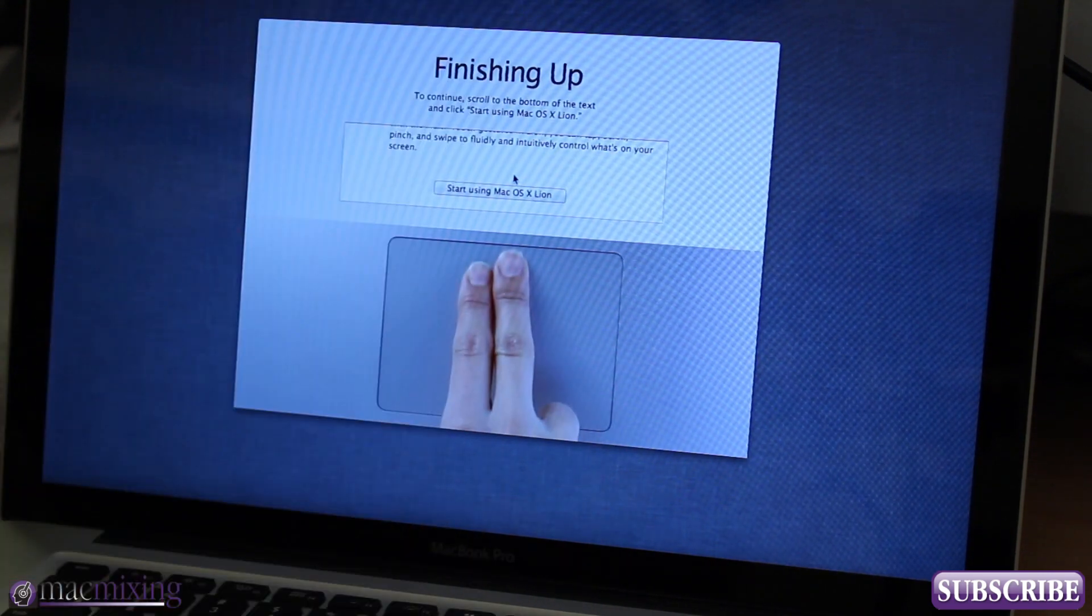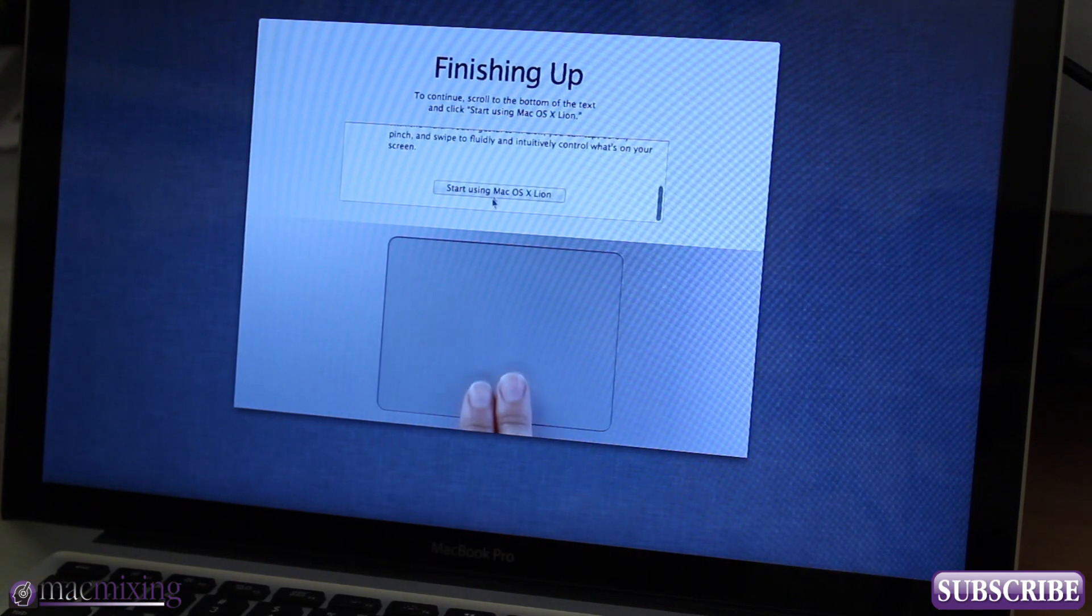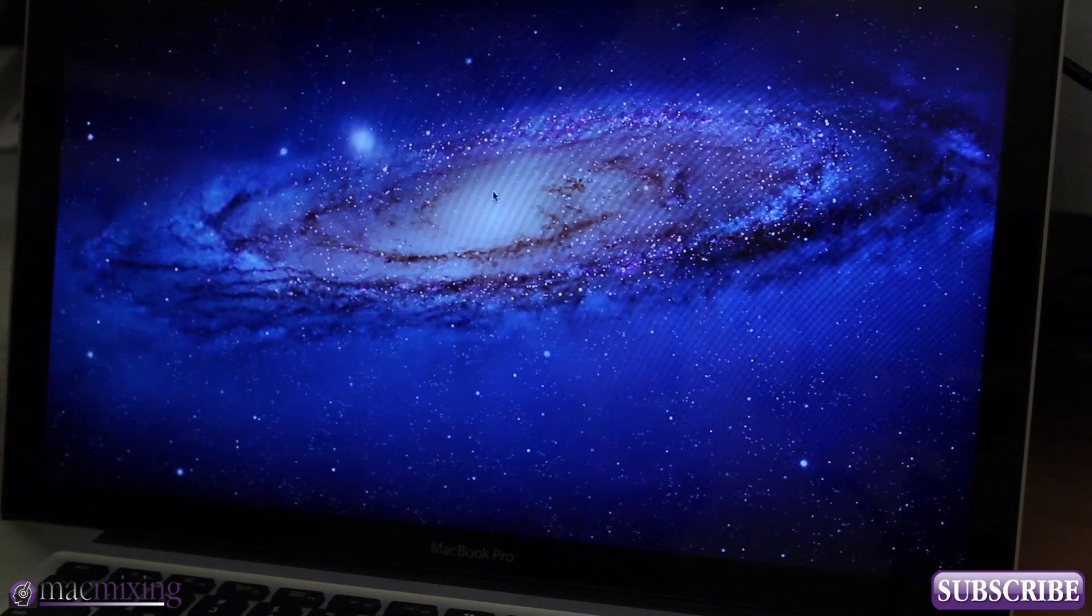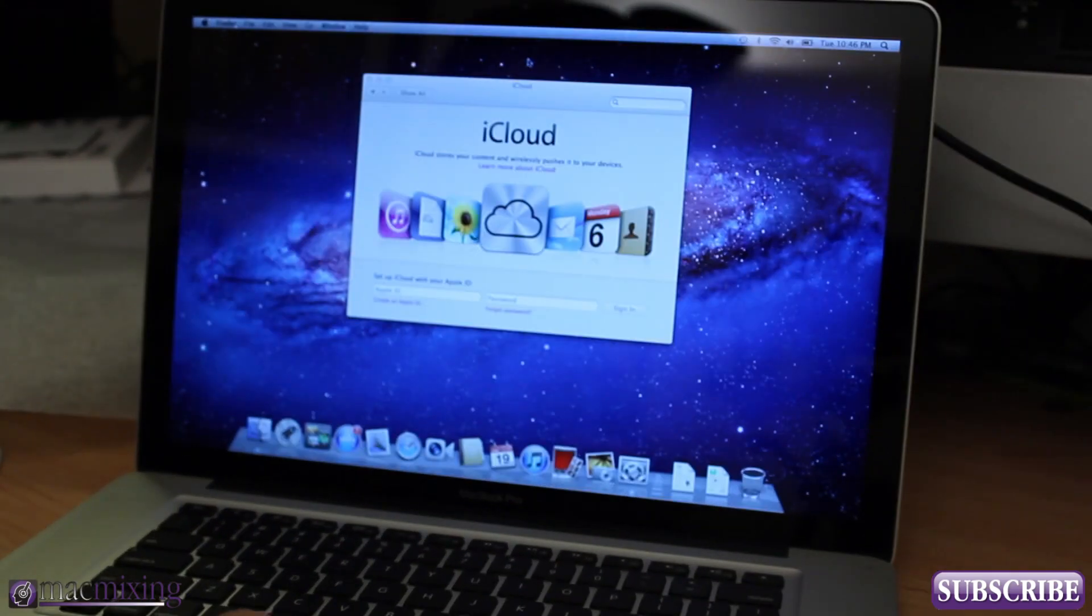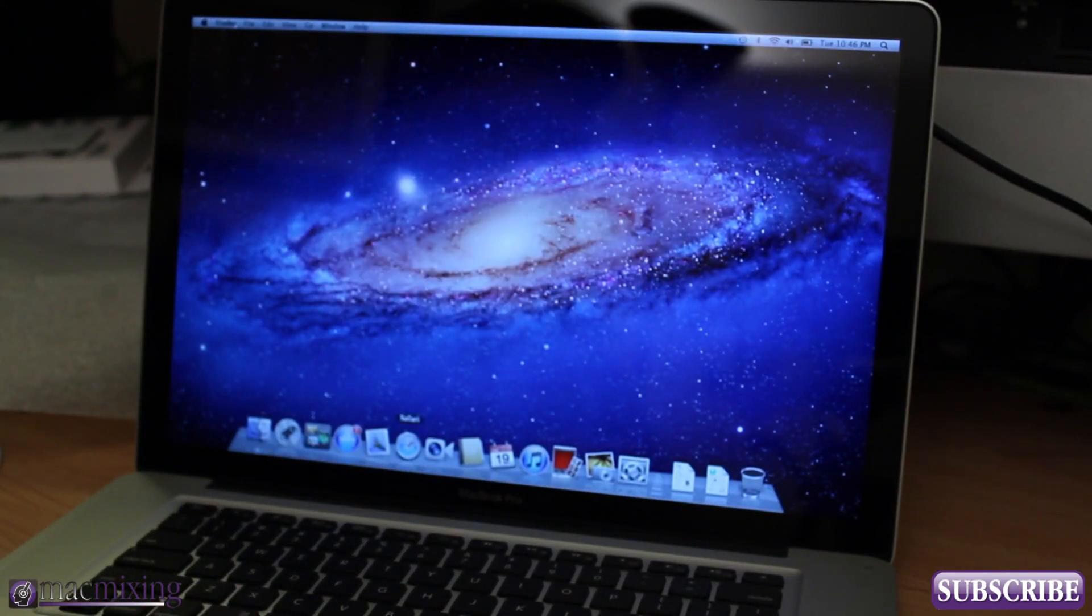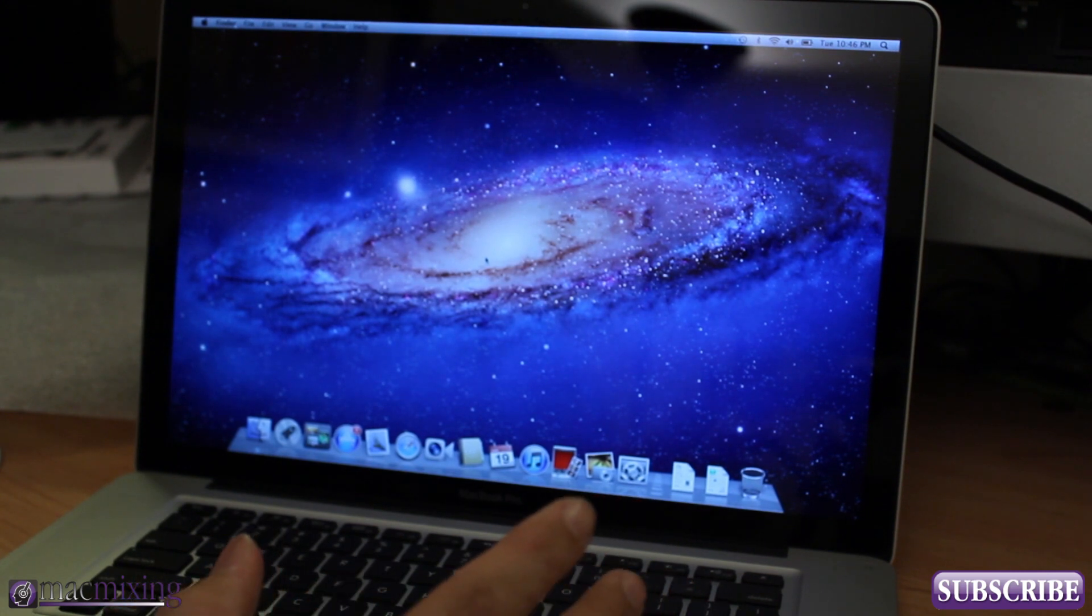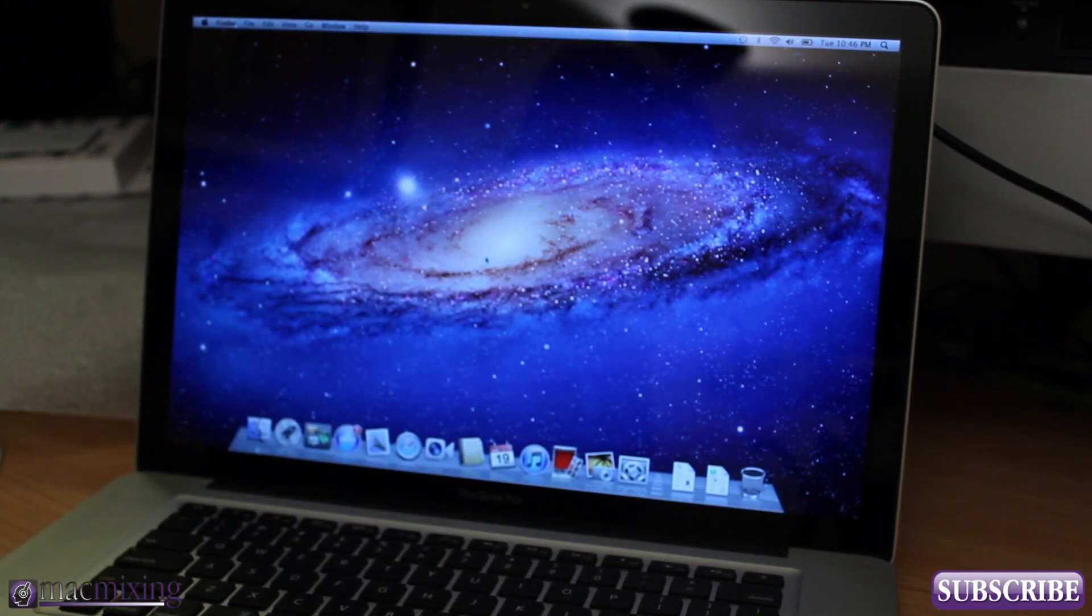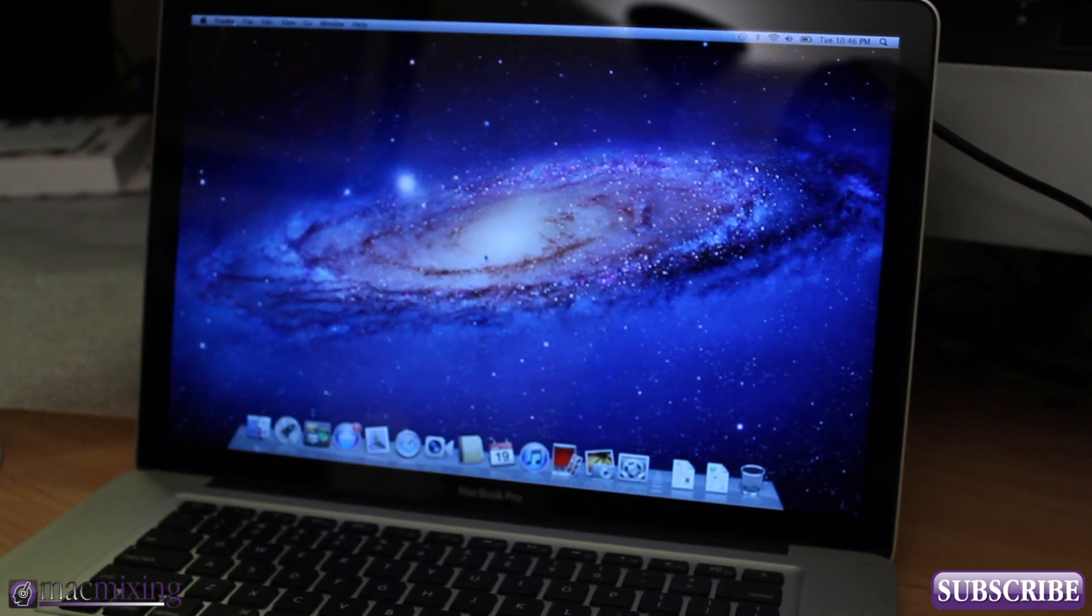And we can start using Lion and there we go, now we're in Lion. So here it'll prompt us to set up iCloud, I'm not gonna do that right this second but that's pretty much it you guys. That's getting into your brand new MacBook Pro and it's pretty easy.